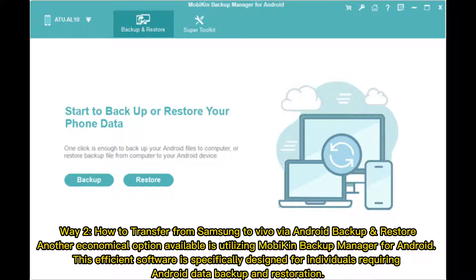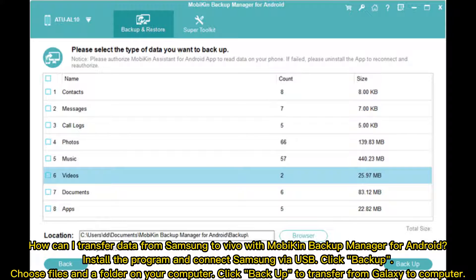Way two: how to transfer from Samsung to Vivo via Android backup and restore. Another economical option is utilizing MobiKin Backup Manager for Android. This efficient software is specifically designed for individuals requiring Android data backup and restoration. Install the program and connect Samsung via USB, click Backup, choose files and a folder on your computer.